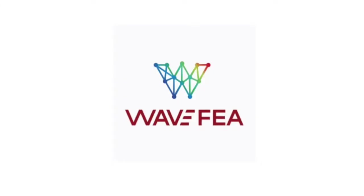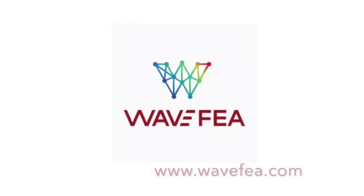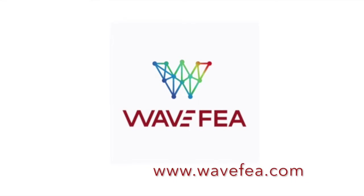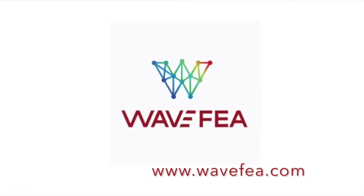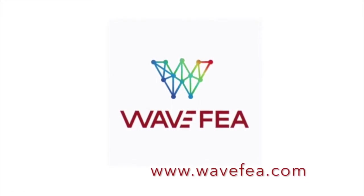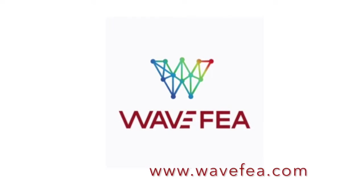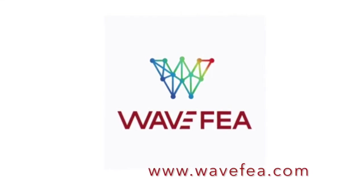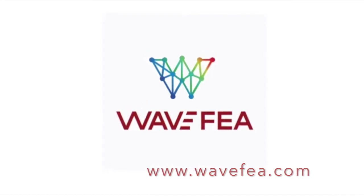So in a matter of minutes we set up our model, ran the analysis, and viewed the results. It is just that easy. For more tutorials visit our website www.wavefea.com. Thank you for watching.